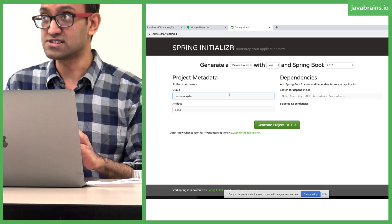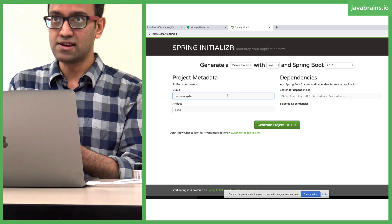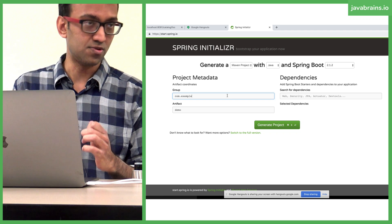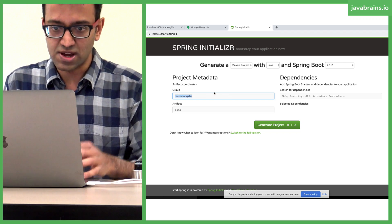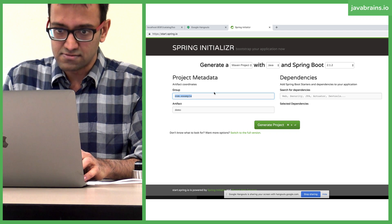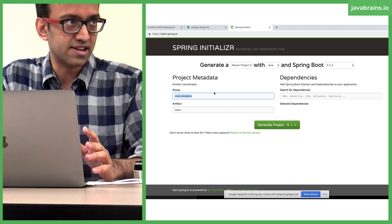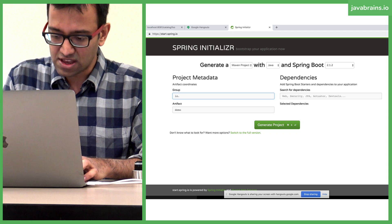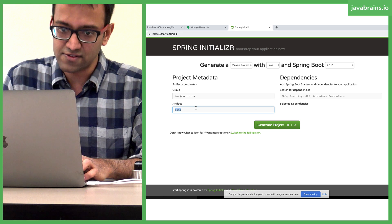We need to create three projects. I'm going to walk through one and I want you guys to create the other two. First, you're giving the Maven coordinates. I'm going to give the coordinates as io.javabrains because it's the reverse domain name. Feel free to pick your own website.